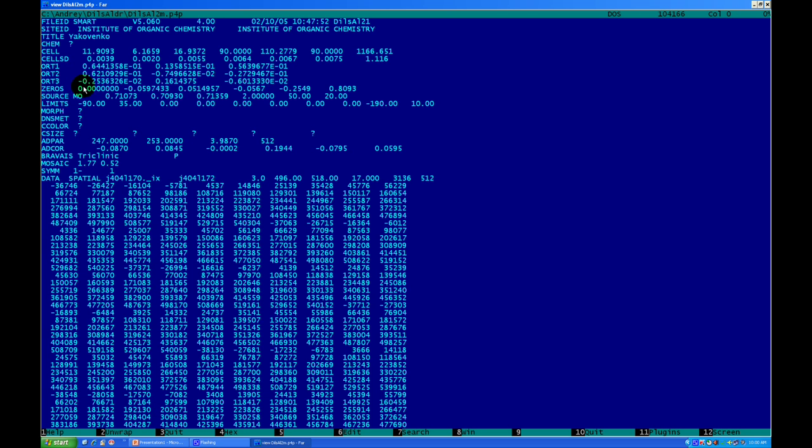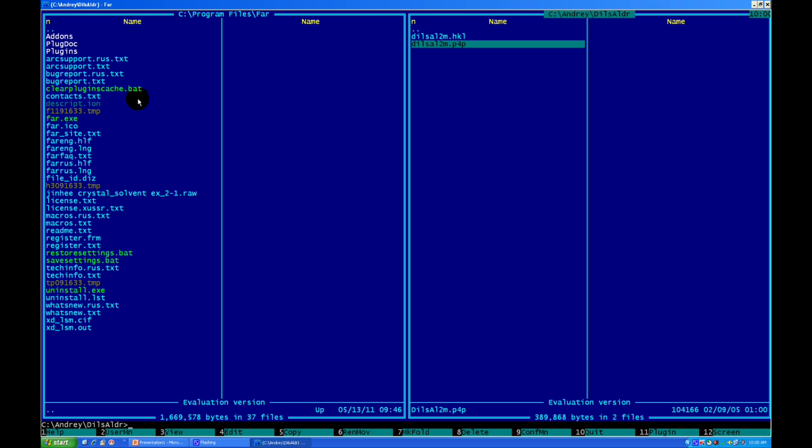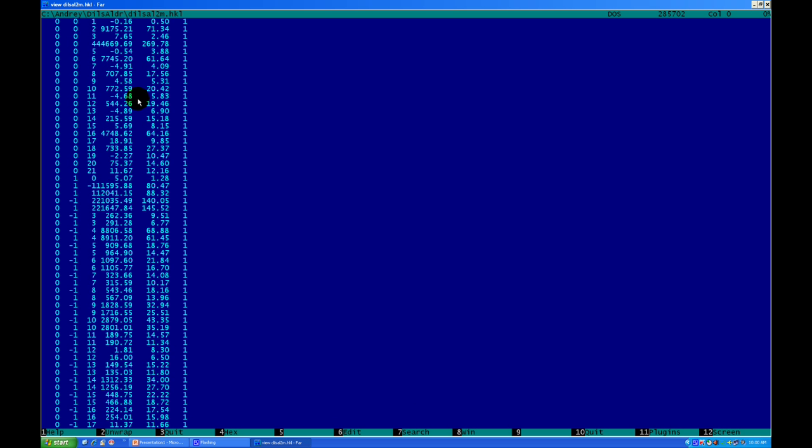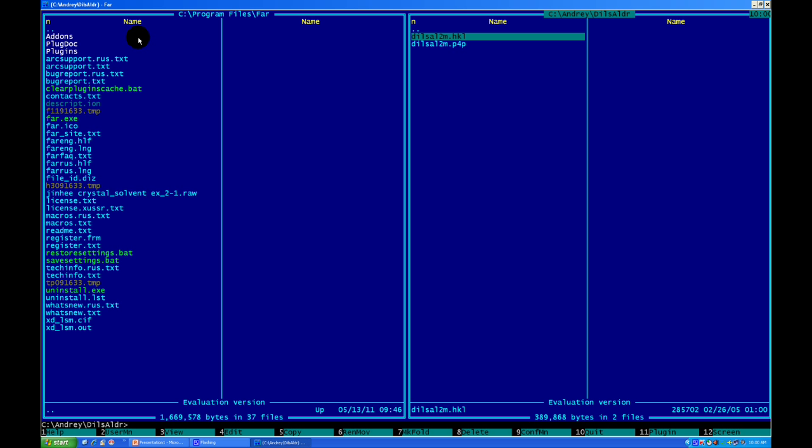Press Escape to go out. The HKL file is also a text file - I press F3 to view it. The HKL file contains information about the reflections. It has h, k, and l for each reflection, then the intensity and the sigma for each reflection. These are the two files you need to solve your structure.